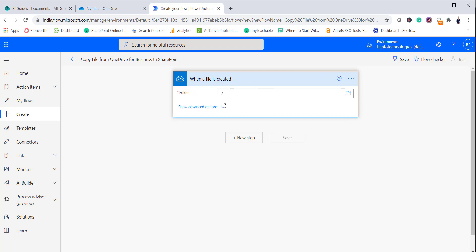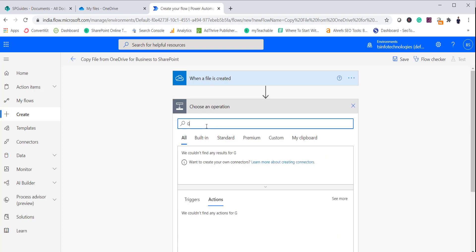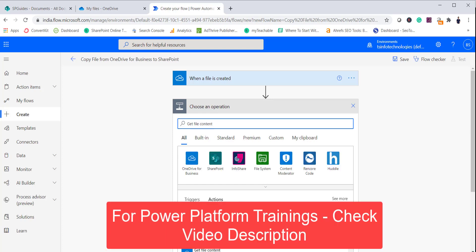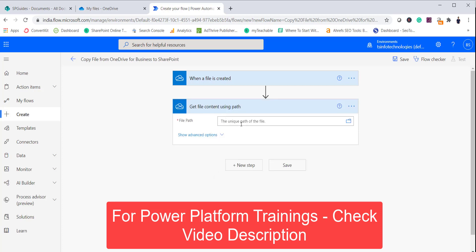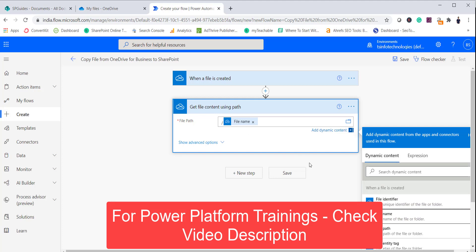You can also just put a backslash here to represent the root folder. Next, once the file is created, we need to read its content. There is a flow action for OneDrive: 'Get File Content Using Path'. Select OneDrive for Business because we need to read the content from there. For the file path, put a slash representing the root folder followed by the file name — this will give you the content of that particular file.